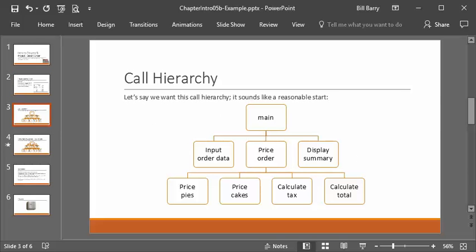We might imagine something like the following: a main program that calls input_order_data so the user can fill in the information, then it calls price_order which calculates all the pricing — including pricing the pie portion, cake portion, tax, and total — and then last but not least it calls display_summary. That is a reasonable call hierarchy. We'll find out later there are some things we don't like about it, but let's start with this and hold ourselves to it.